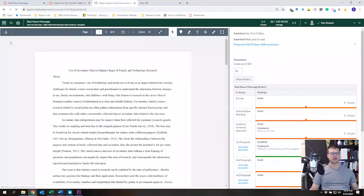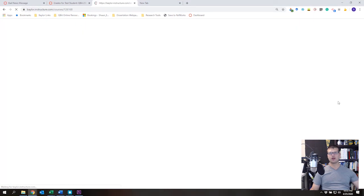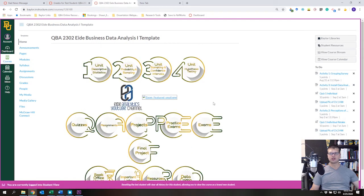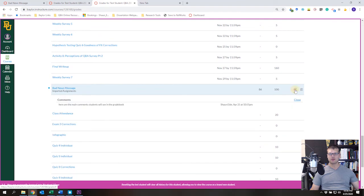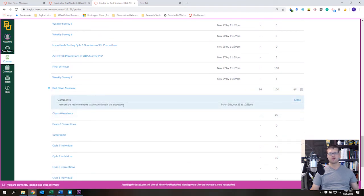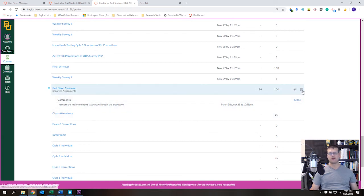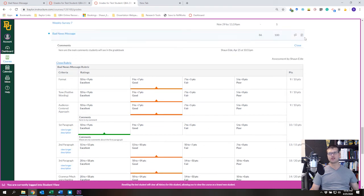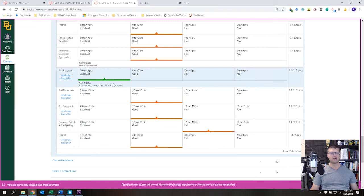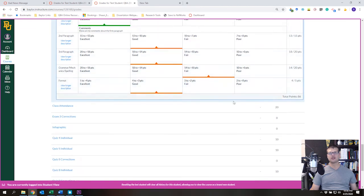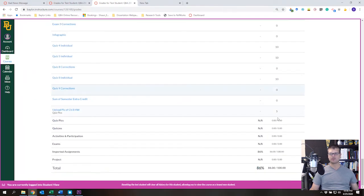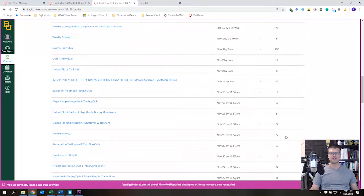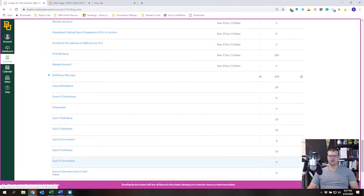Let's go back to the main page and switch to Student View to see how students see these comments. In Grades, the student can see their grade and there's a comment indicator showing the main gradebook comment. If you want to see comments tied to the rubric, students can click on the rubric and see individual criterion feedback — for example, comments about the first paragraph or the audience centered approach. These improvements have been made over the past semester and it's easy for students to see their feedback.